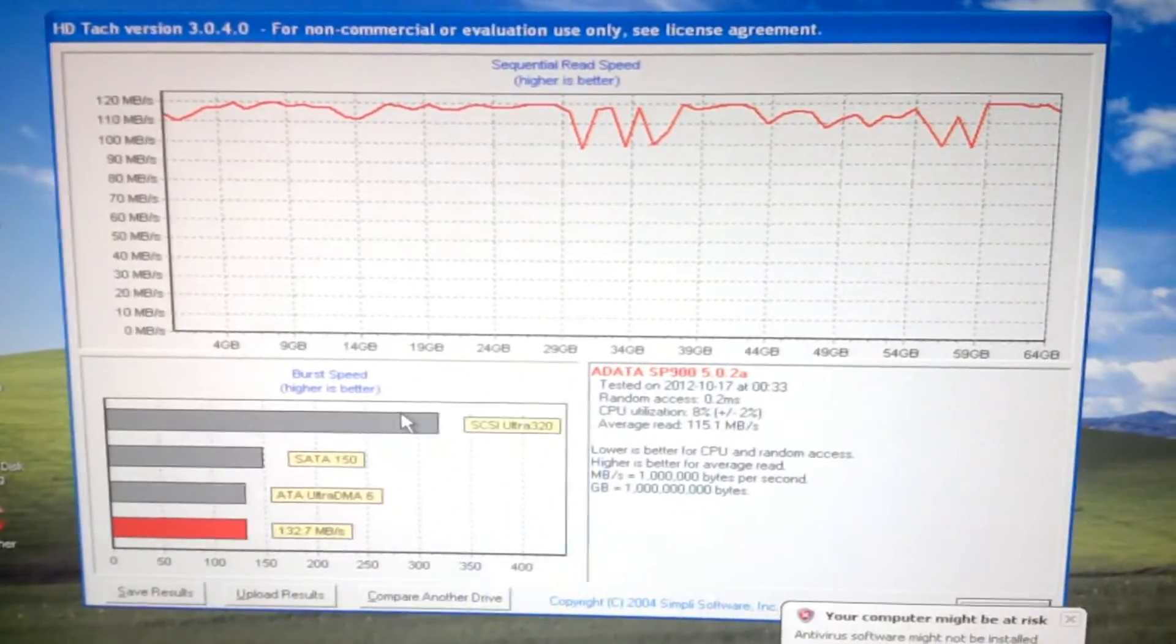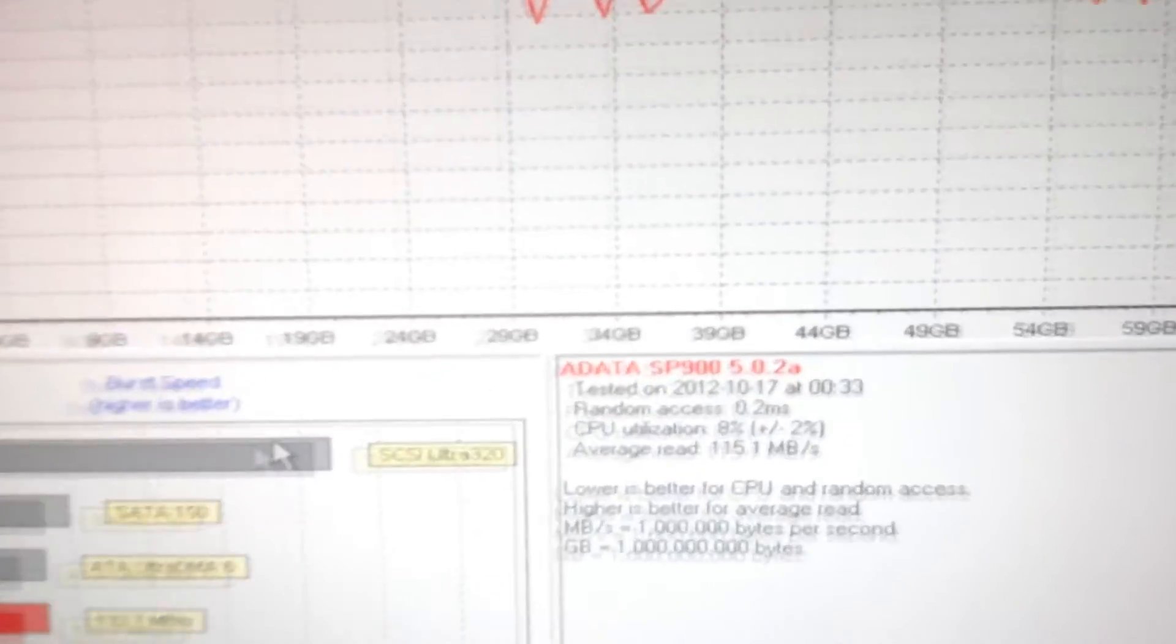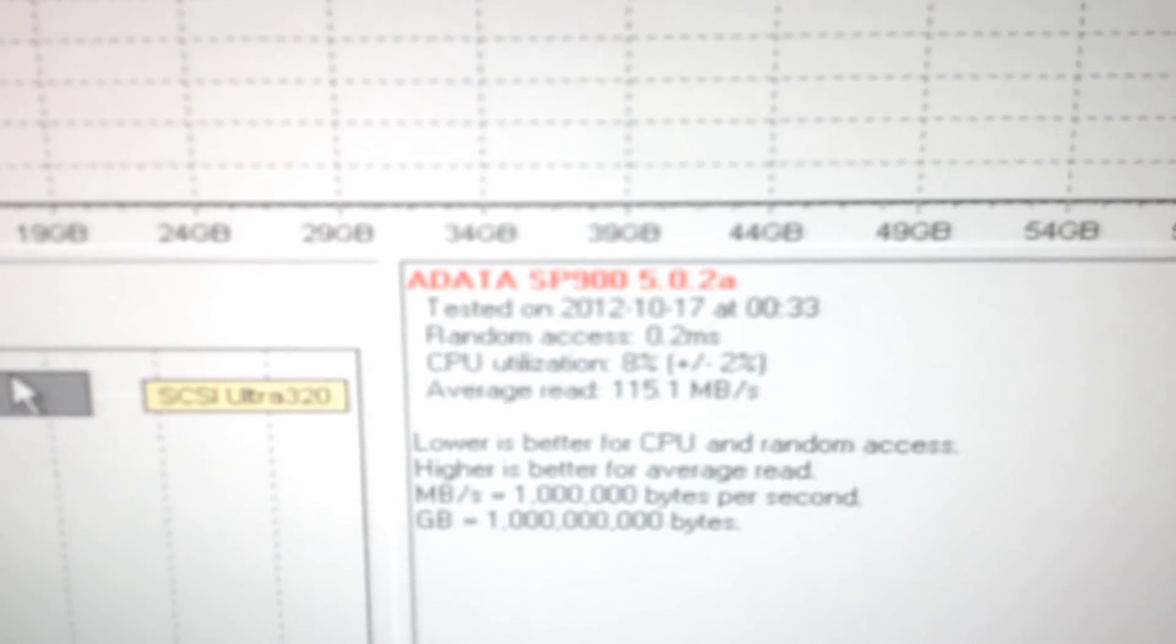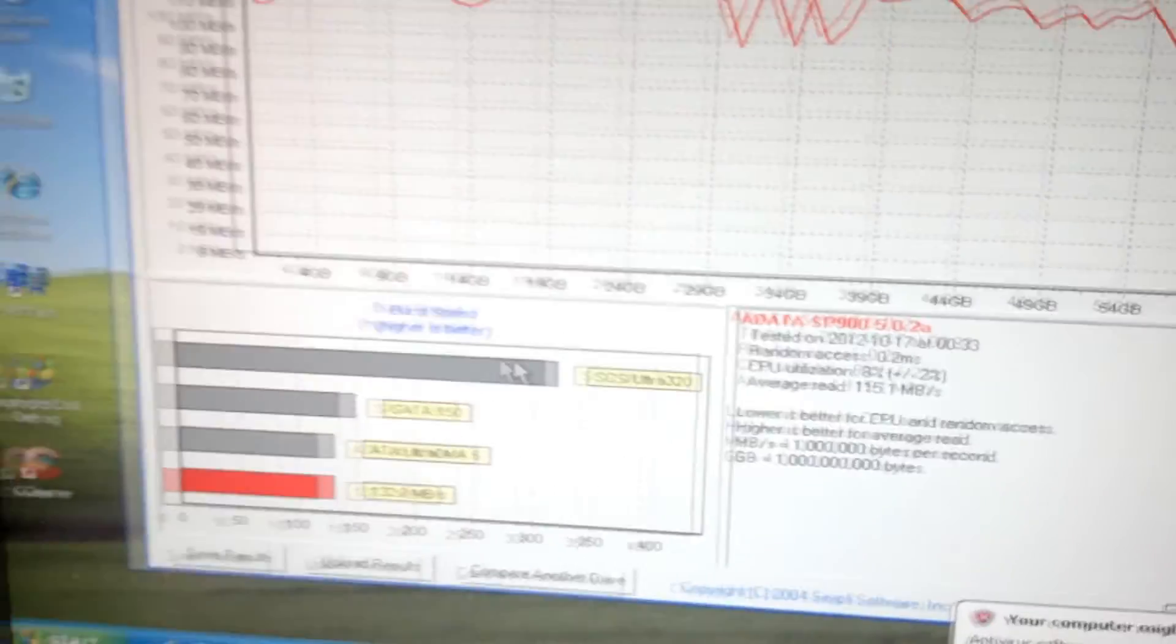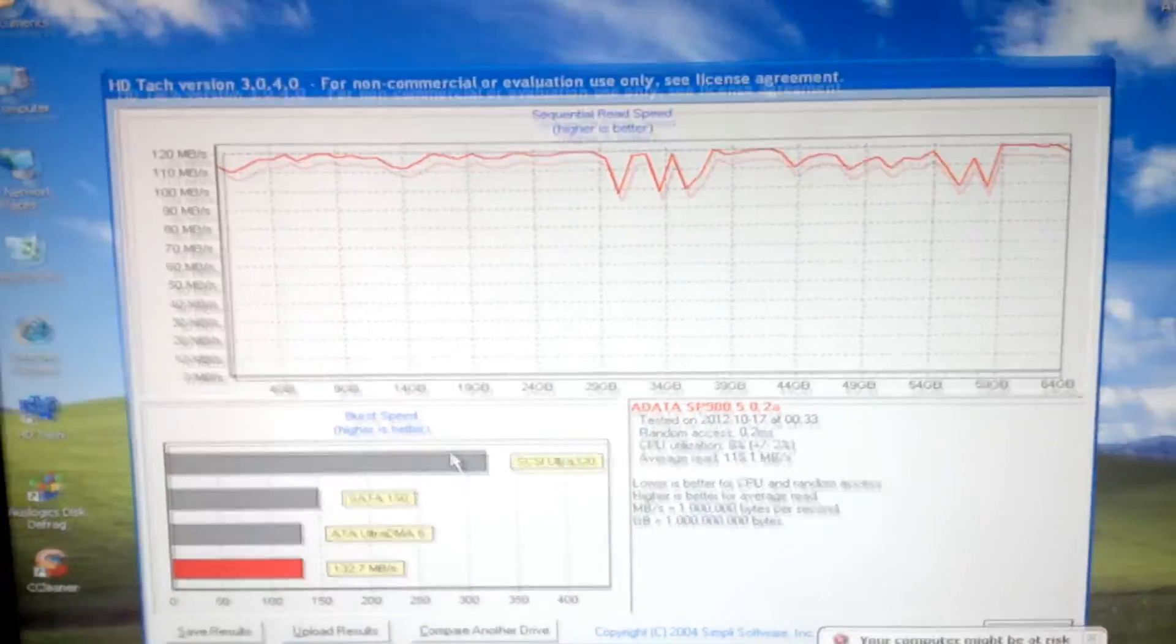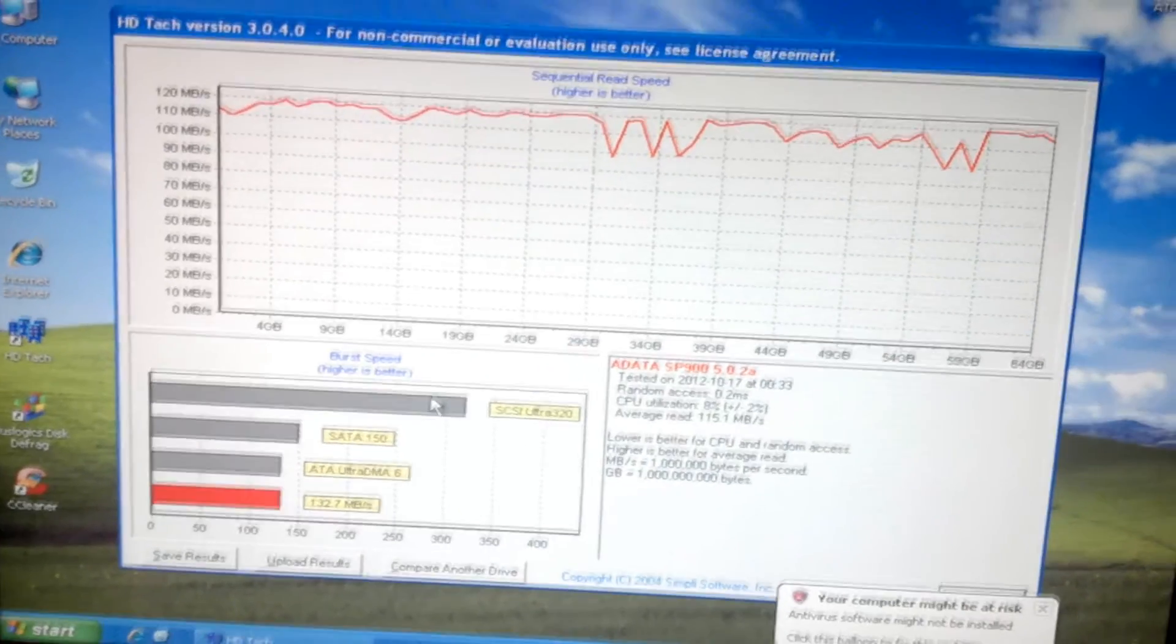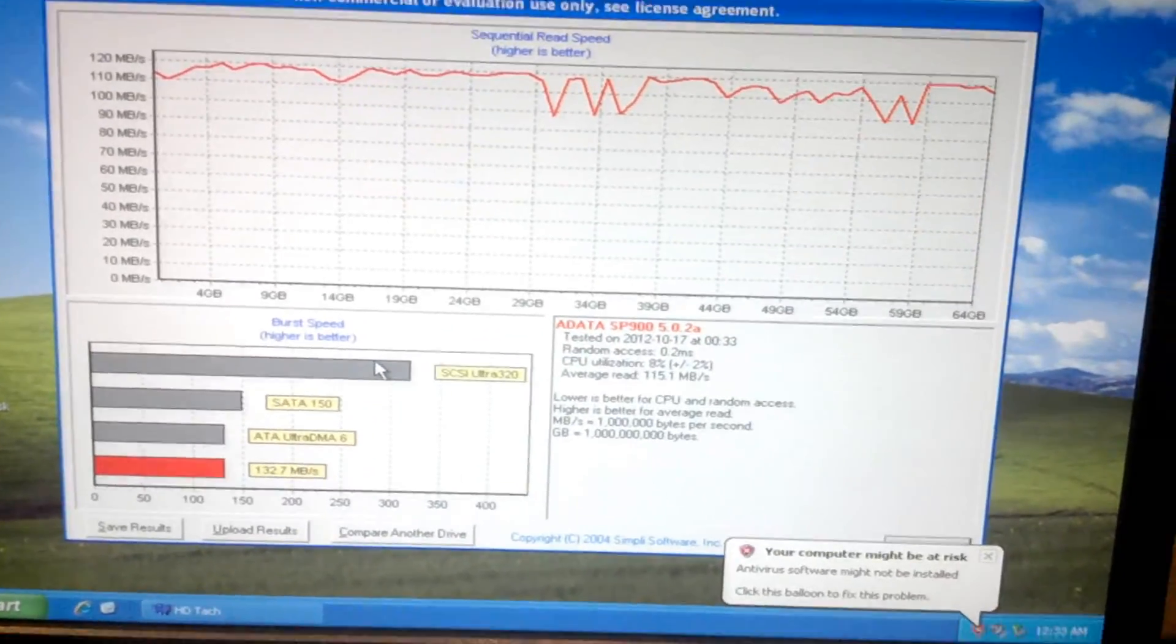Not too bad. 0.2 millisecond random access time. I'll take it. Reviving a Pentium 4 computer.